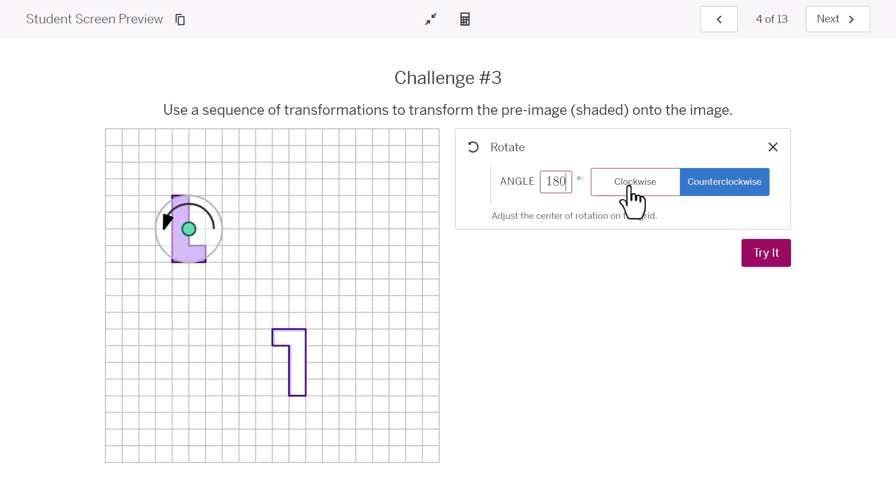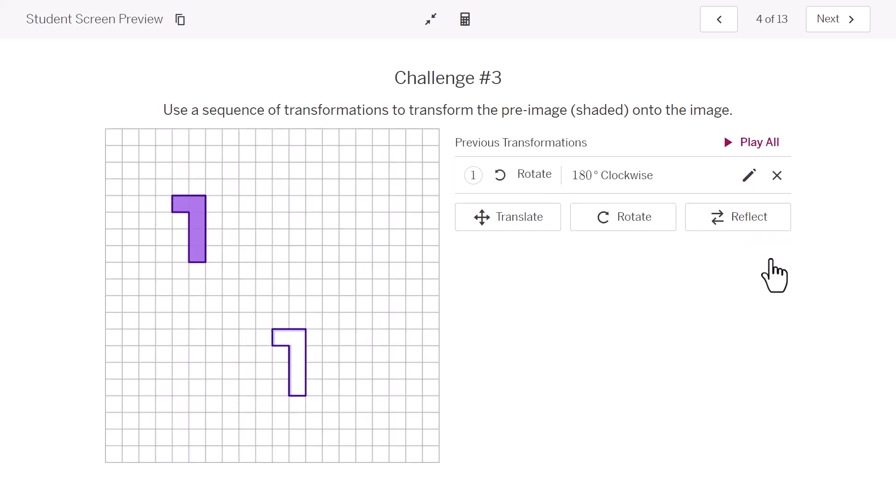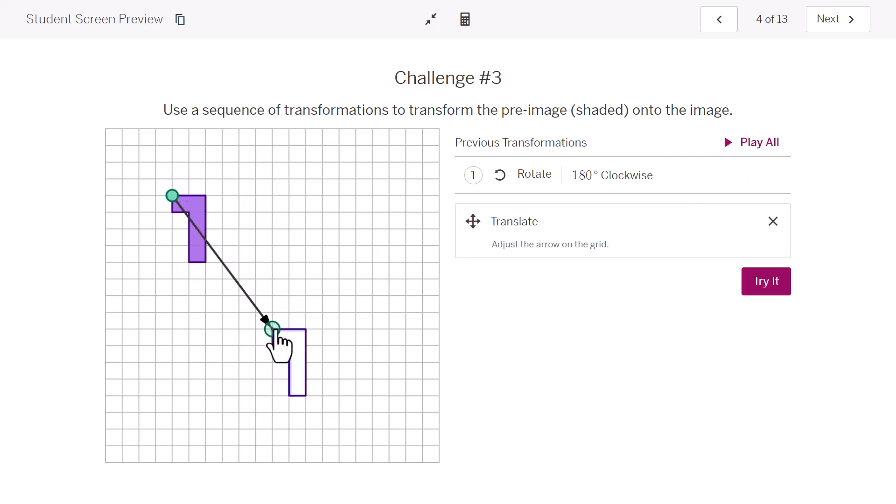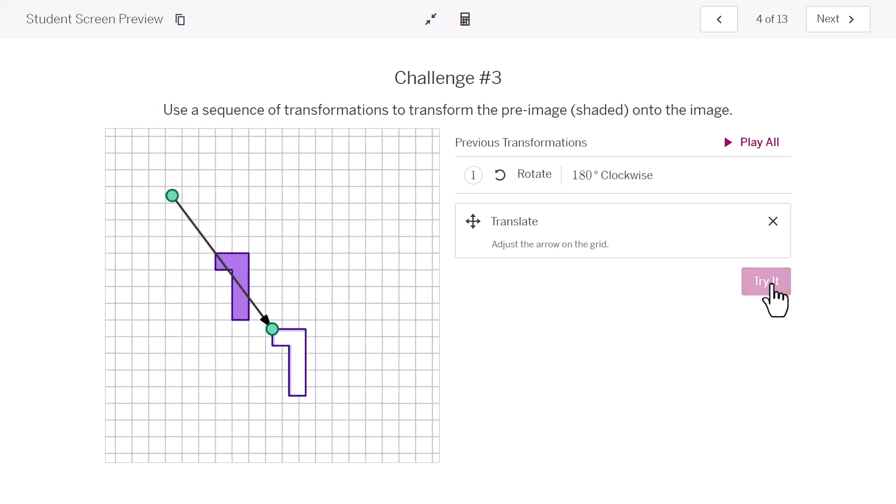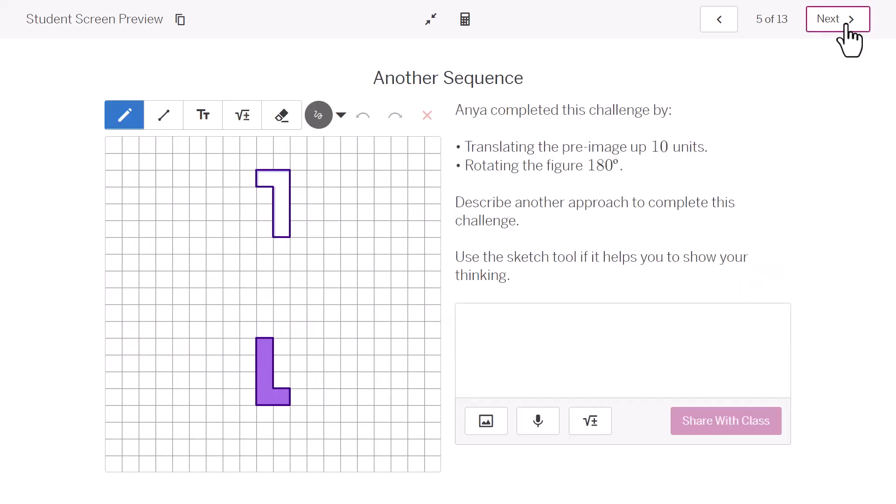And I can choose whether I want it to go counterclockwise or clockwise. For 180 degrees, it really doesn't matter. So, there we have our rotation. From there, I can translate it. Now, we've just been translating horizontally and vertically, but we can go diagonally as well. There's more than one way to transform a figure.